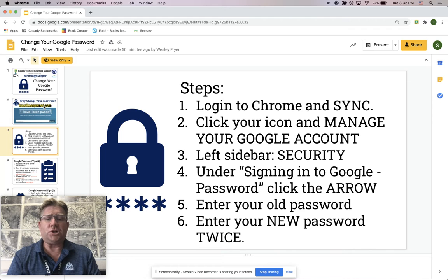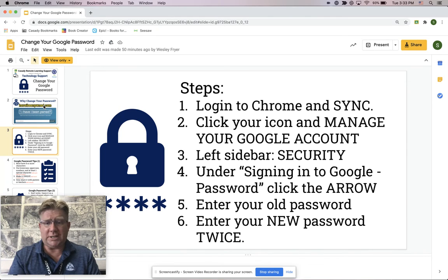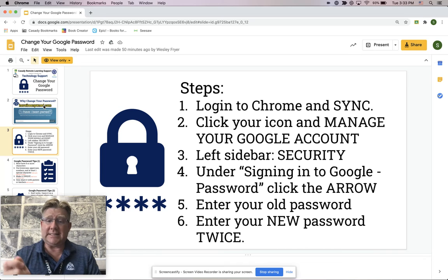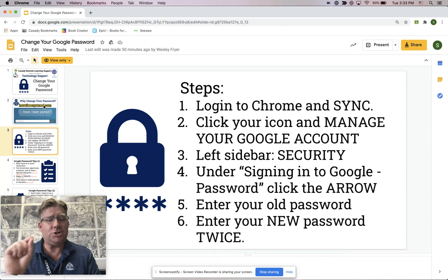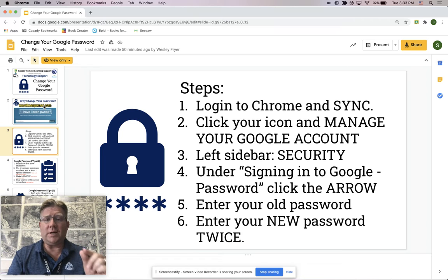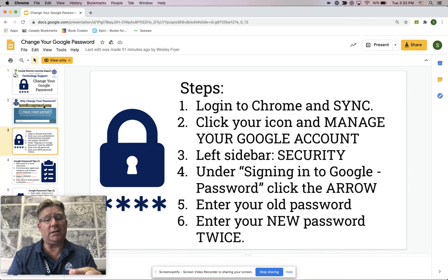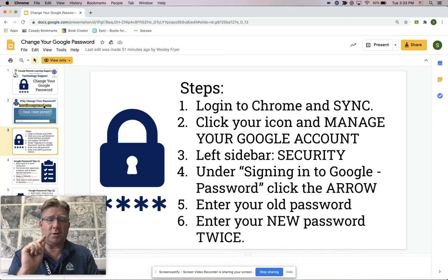So here's what I'm about to show you — these steps for how to change your password. You're going to log into Chrome, synced if you're not on a Chromebook, and choose 'Manage your account.' Under Security, you'll click and see a little arrow under 'Signing in' that says 'Password.' That's where we're going to reset our password.